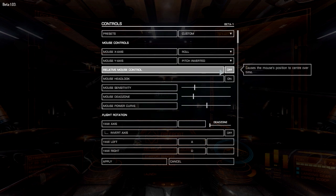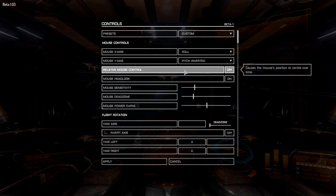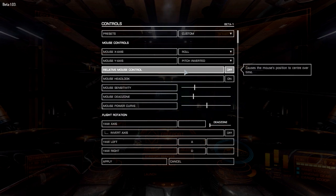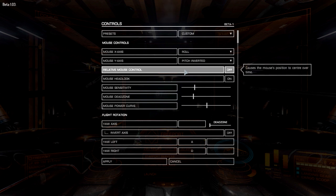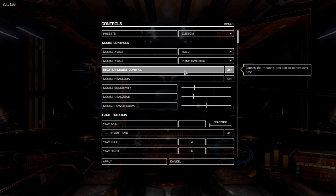Relative mouse control is off. What relative mouse control does is when you pull down on the mouse, it will automatically go back to the middle. We don't want that because for me it makes me feel like I have less control of the ship — it's more automatic and it just feels very strange.